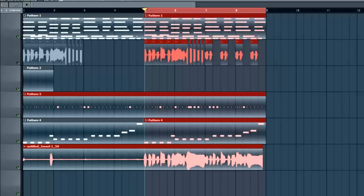Today we're going to create a stutter vocal. You'll hear it on a lot of popular dance music — you'll hear the vocals of the lead singer making that stutter effect. It makes for a cool, interesting vocal line and a fun chorus. So, first thing we have to do is bring some audio in. Let's go ahead and do that.